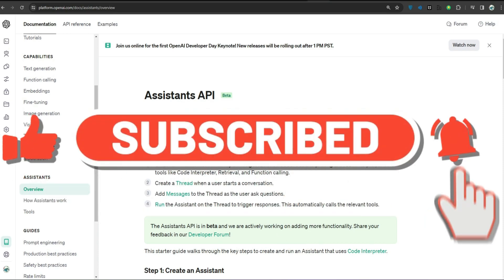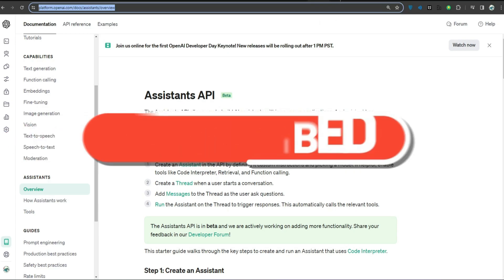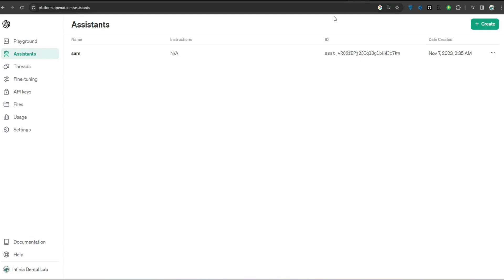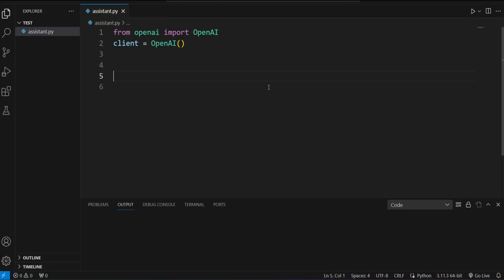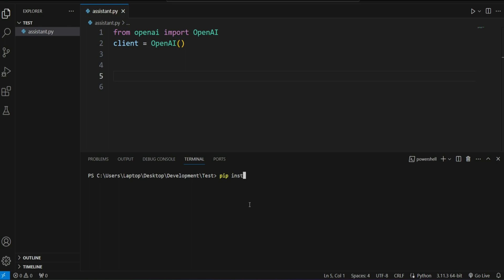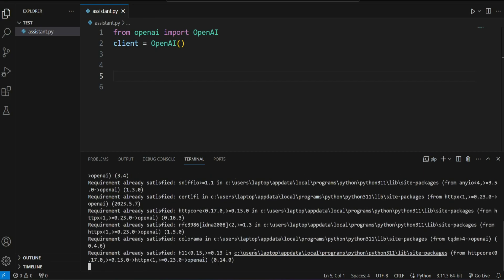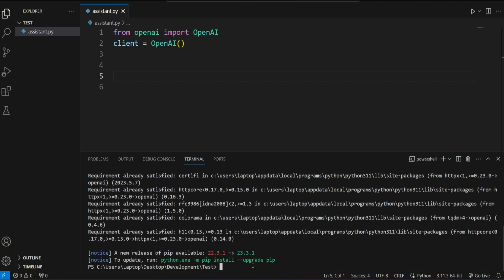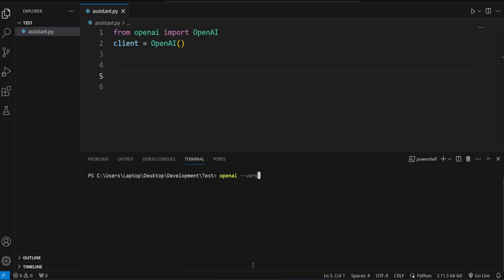To get started, make sure you have the documentation page open, a ChatGPT interface, the OpenAI Playground, and a VS Code editor — or any other editor, that's fine. First, let's make sure our OpenAI client is up to date. In the terminal, type 'pip install --upgrade openai' to update to the latest version. If you type 'openai --version', you can see I have version 1.1.1 — make sure you have the same version.